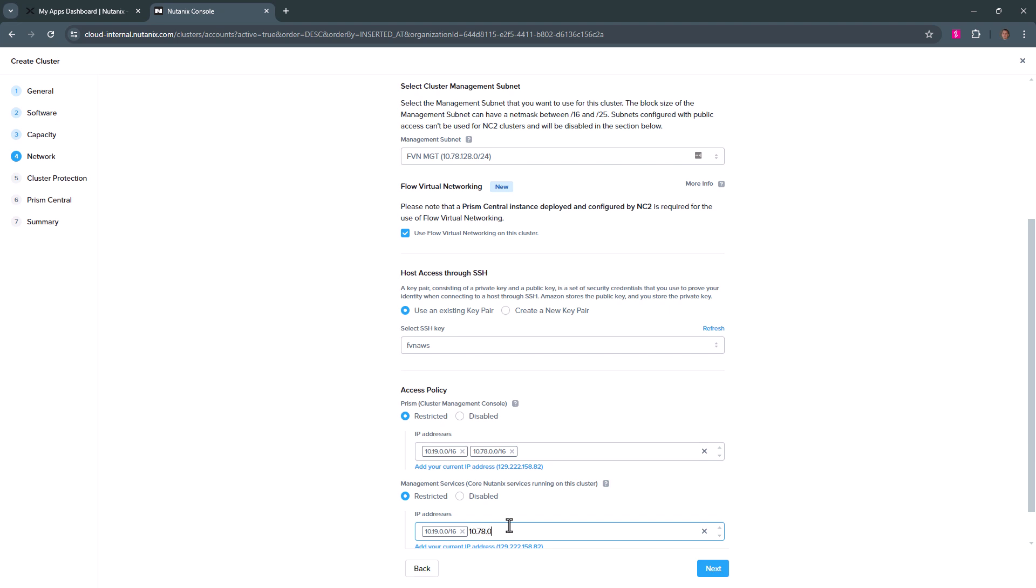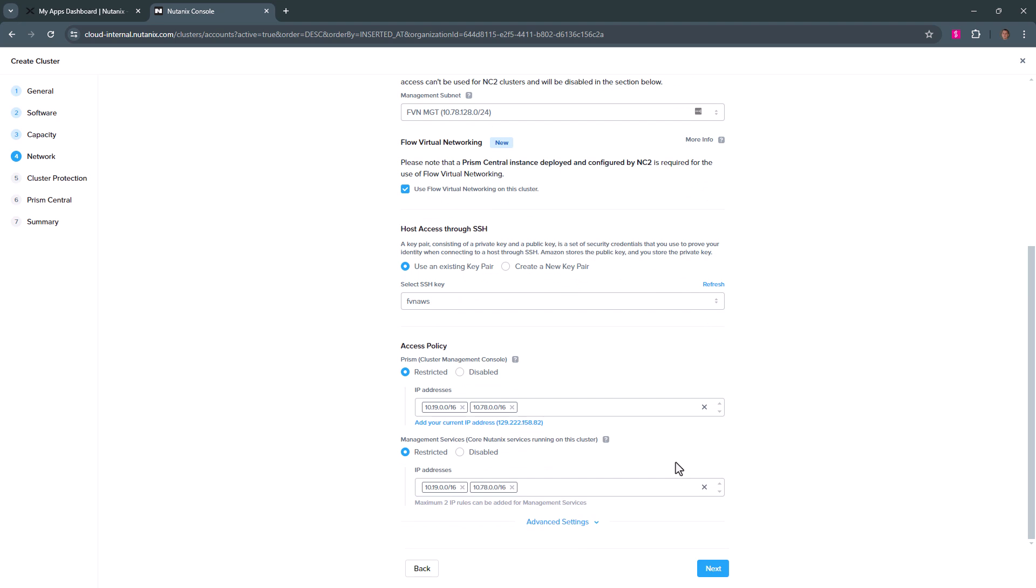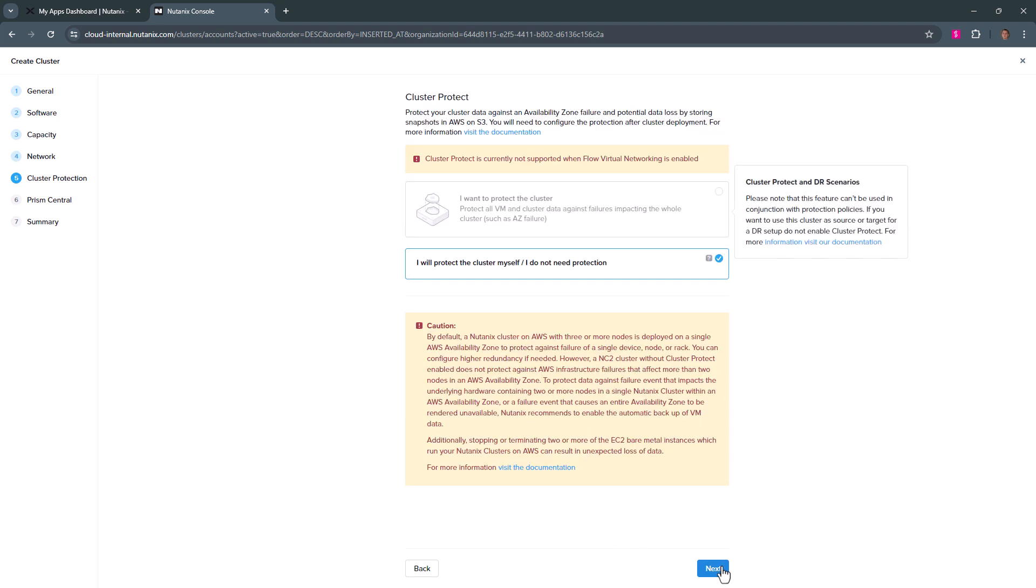So you're going to want something more probably fine-grained from a CIDR range, but this is just really from an ease of use. And we can check these settings and our AWS security groups later in the video. So we'll hit next.